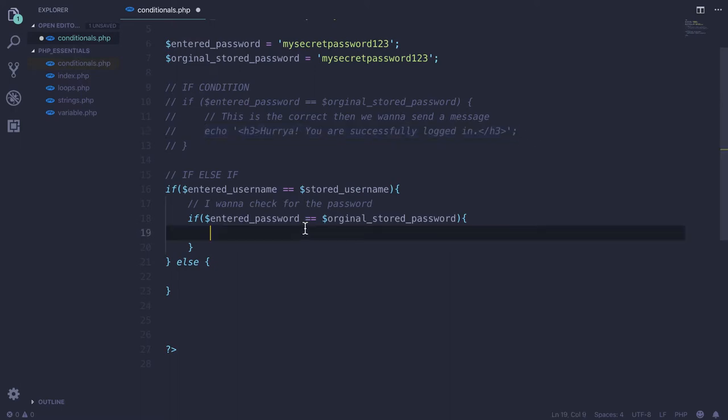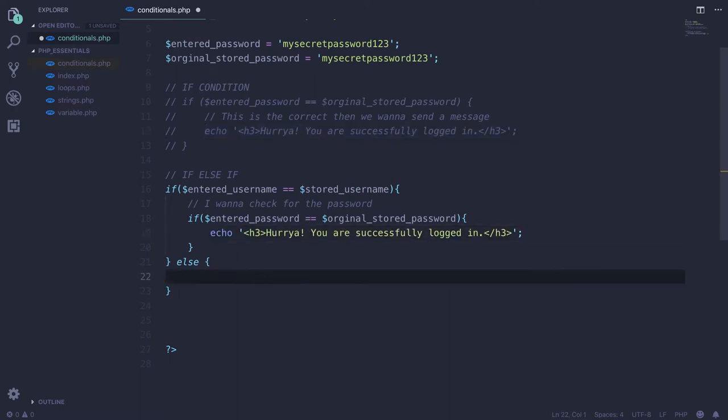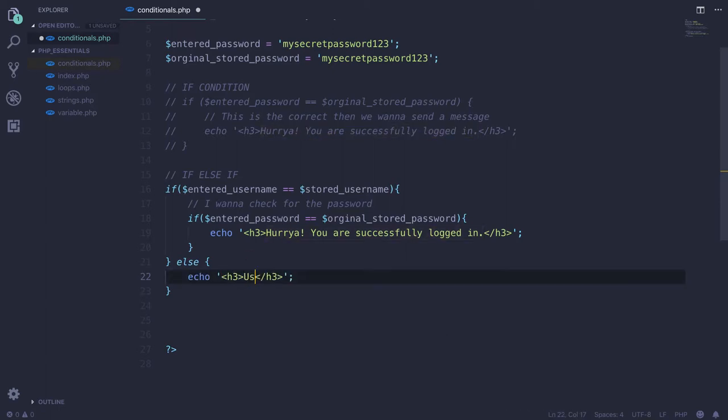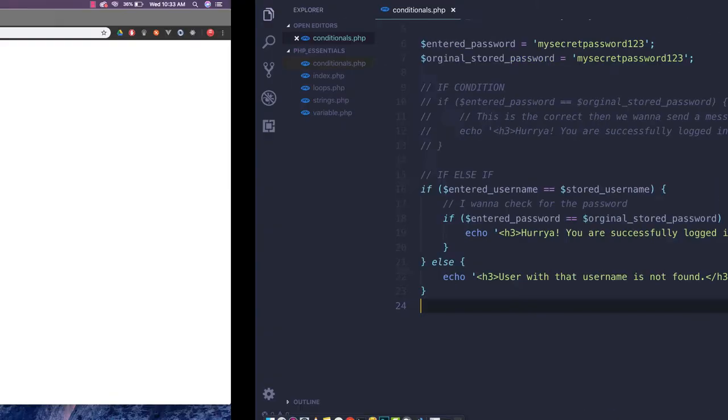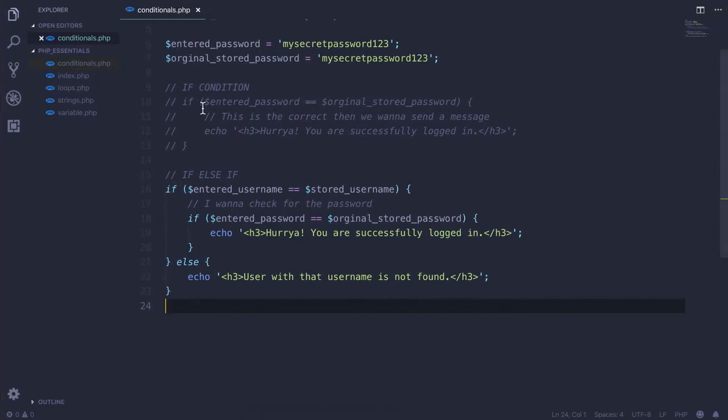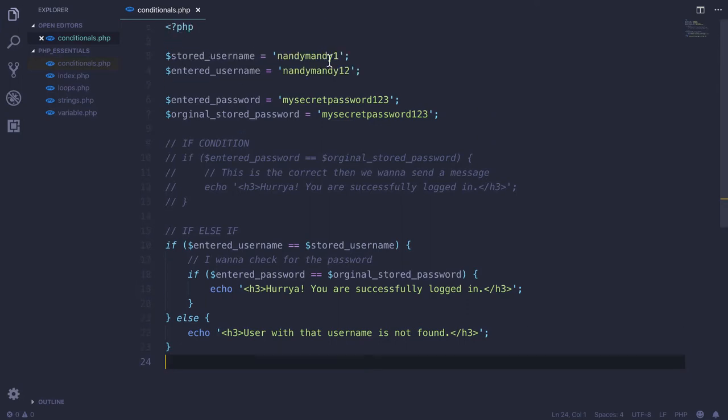This will only happen if this condition is true. Else we will simply echo 'User with that username is not found.' If I save and reload this page, currently 'username is not found.' But if I change this back and reload, it works.